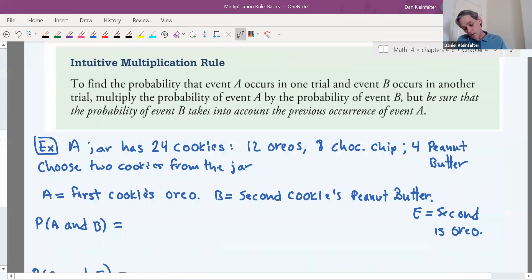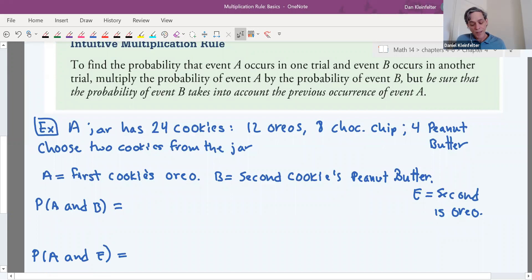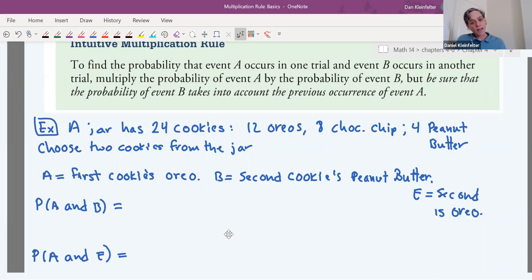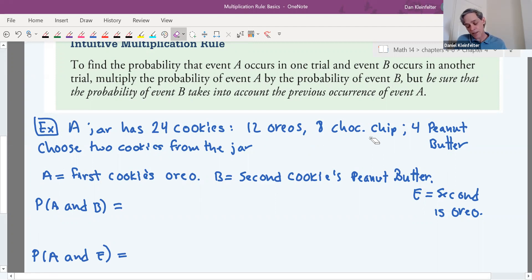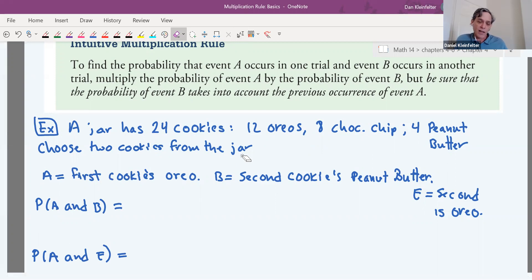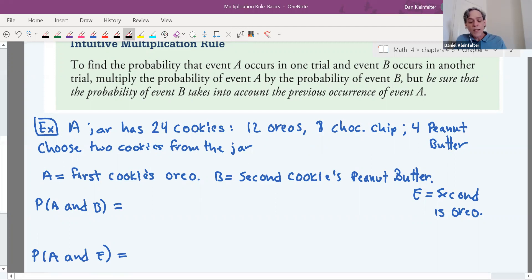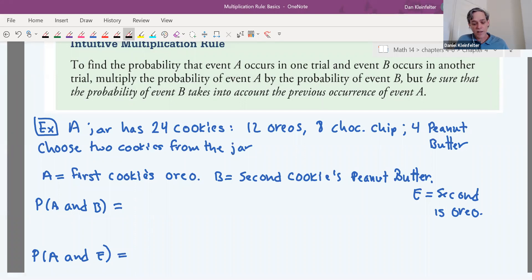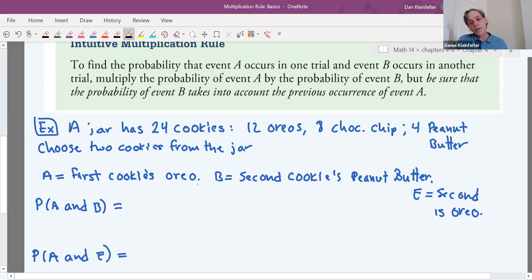The best way to see this is with examples. Say we have a jar of 24 cookies: 12 Oreos, 8 chocolate chips, and 4 peanut butters. We're going to choose two cookies from the jar without looking. Event A is that the first cookie is an Oreo, event B is that the second cookie is a peanut butter, and event E is that the second cookie is an Oreo.